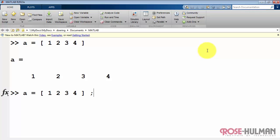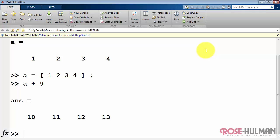If you like, you can use a semicolon to suppress that output back to the command line. Here's an operation between an array and a scalar. Each element of the array, 1, 2, 3, 4, is added to the scalar 9, and we get 10 through 13.